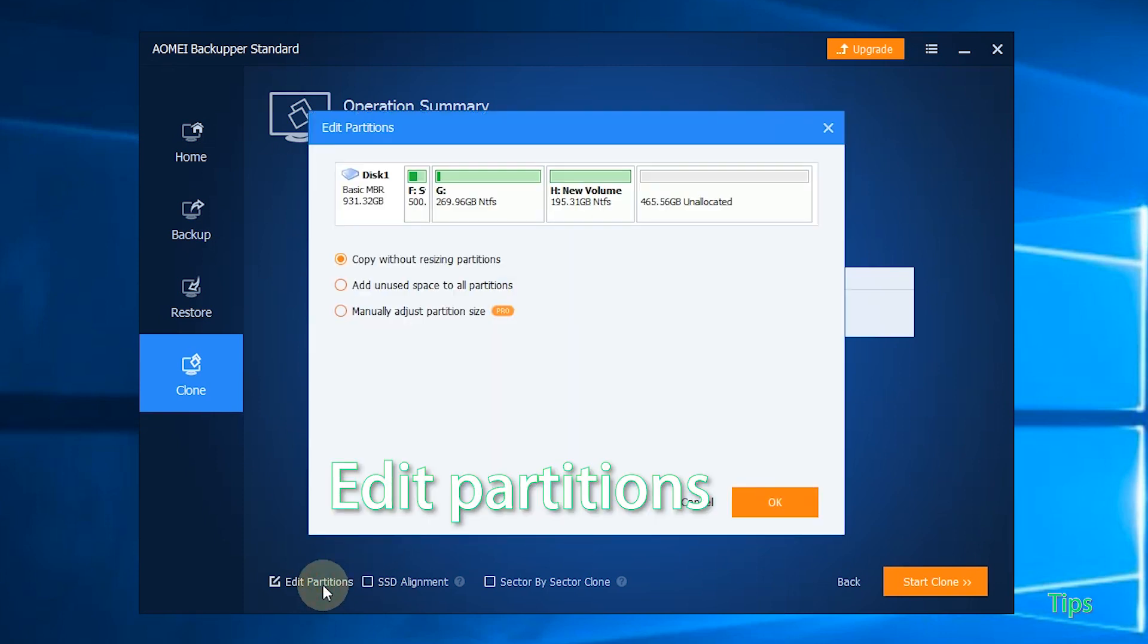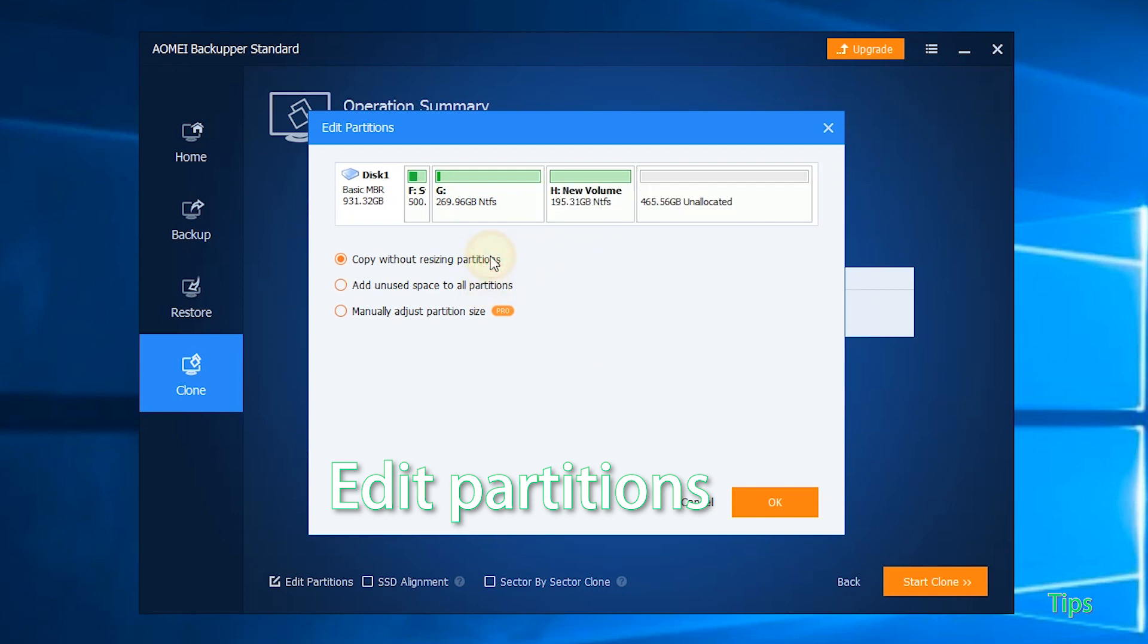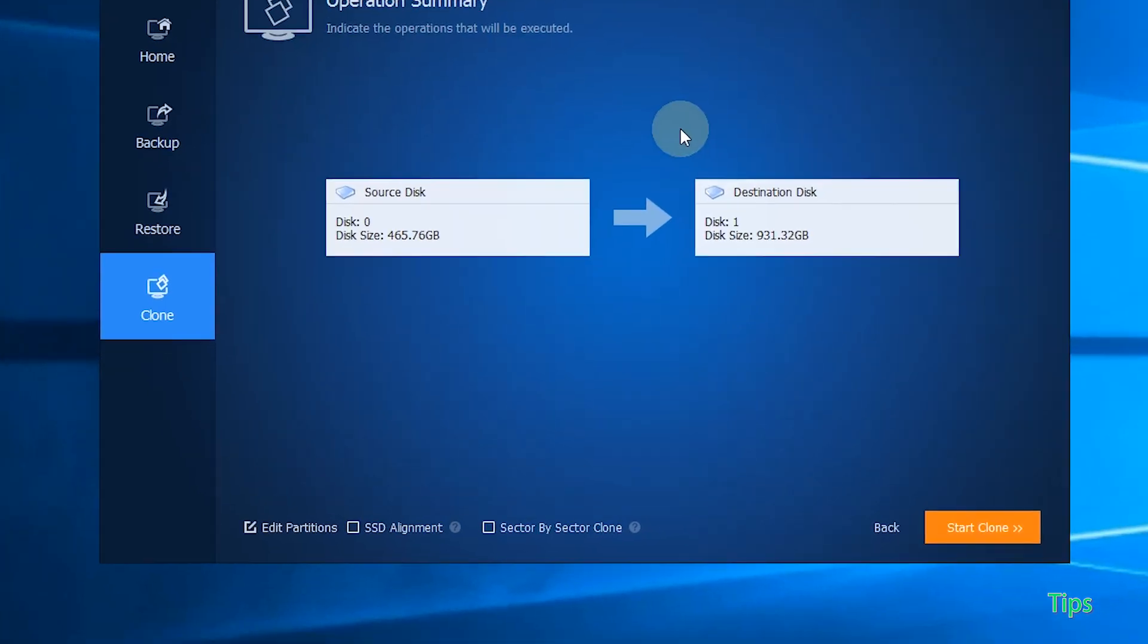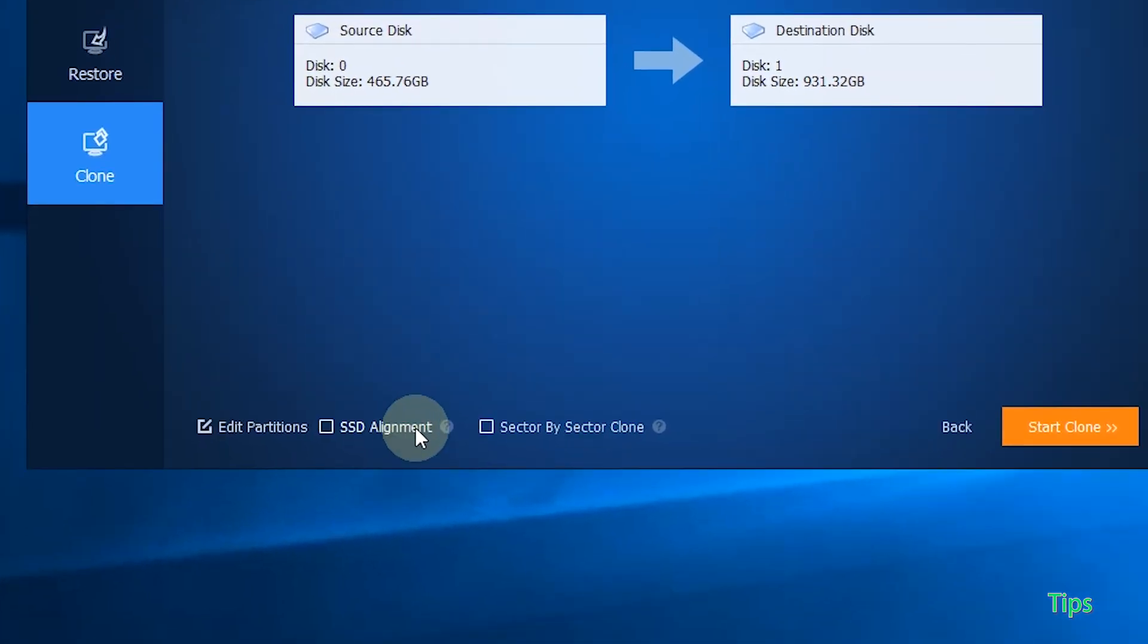Edit Partition: You can resize partitions on the destination SSD. Choose Copy without resizing partitions or add unused space to all partitions.